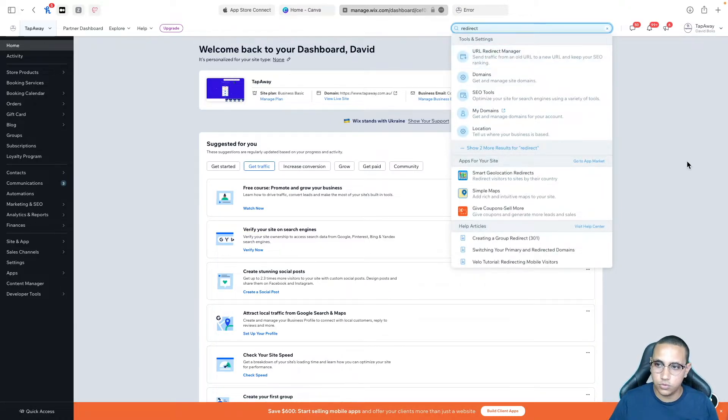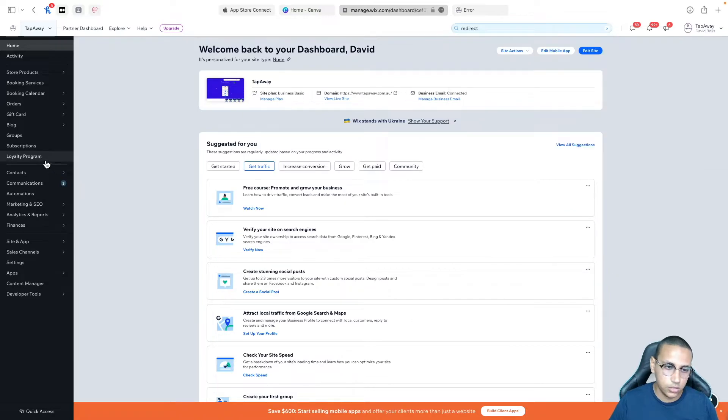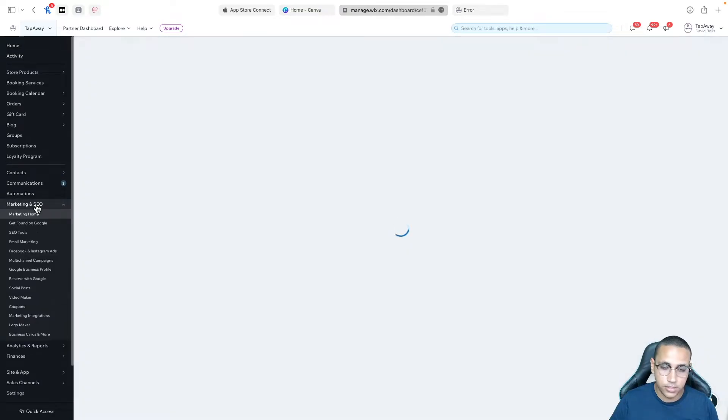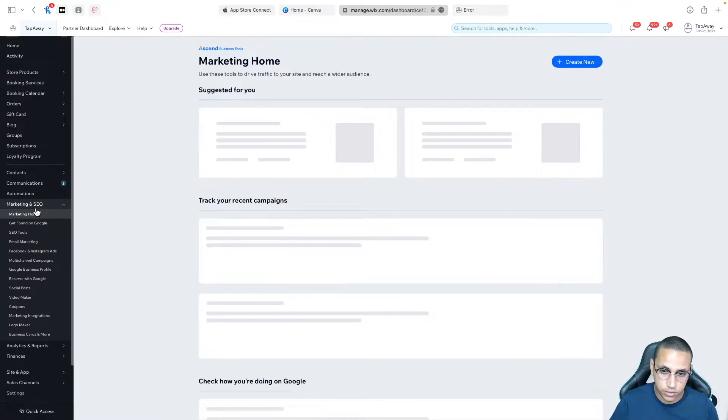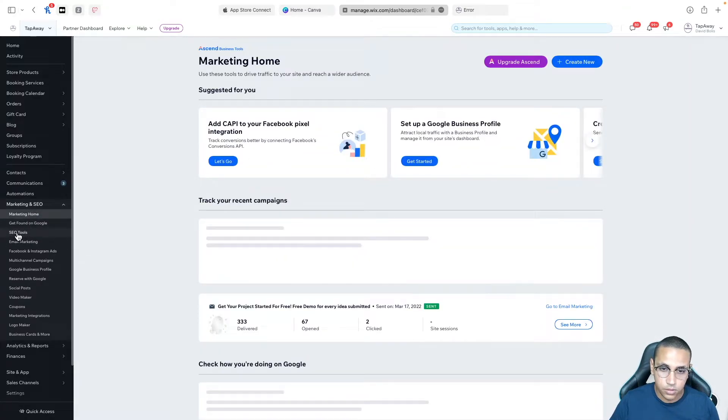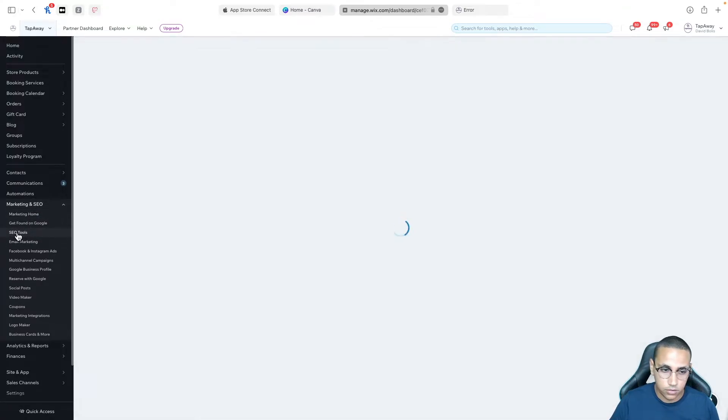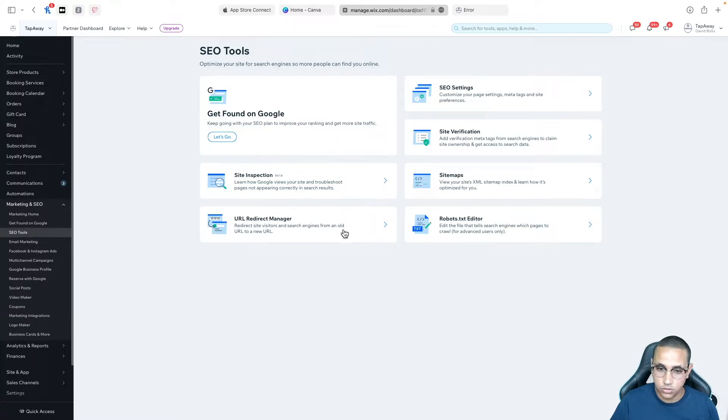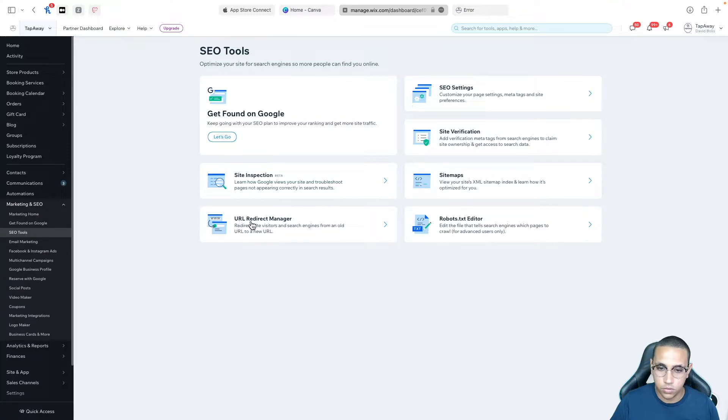Just for the sake of this tutorial I'm actually going to take it the slower way just so that you can actually see how it goes just in case you forget. So I'm going to go over here and then I'll click on SEO tools and here you've got different options that you can do and what I will click on is URL redirect manager.